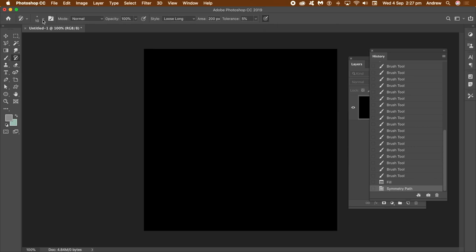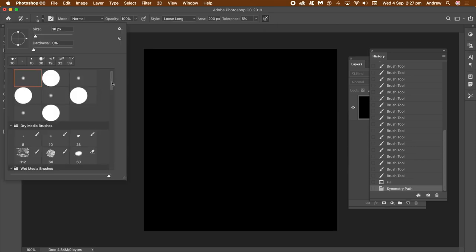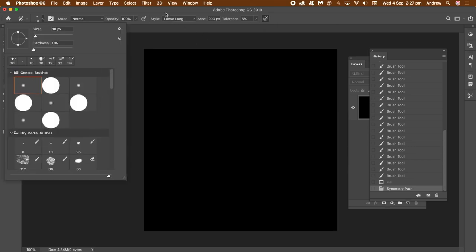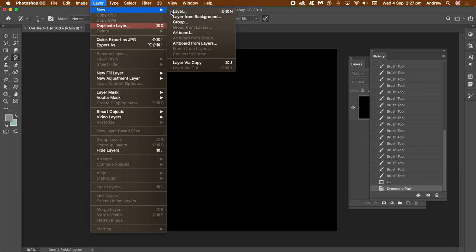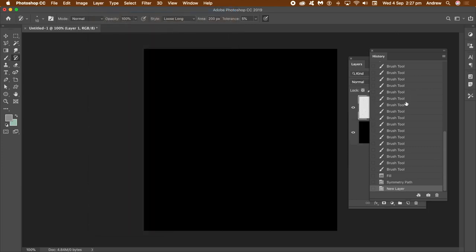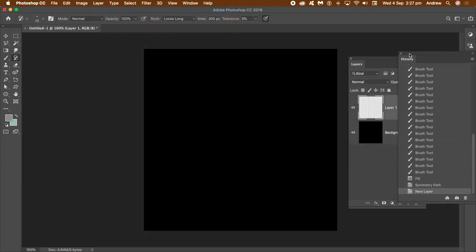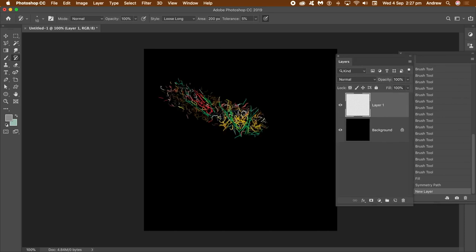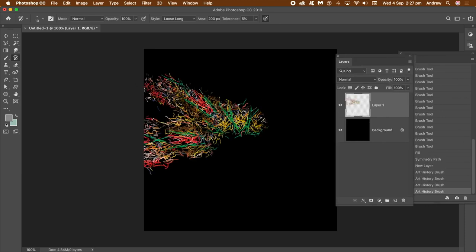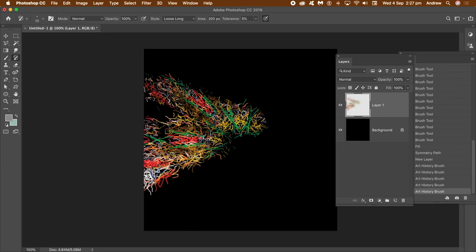Go to the art history tool — it may be in a different position depending on customization. Once selected, go to the brush presets, select a brush preset, and set the size as well as the style. I'm using Loose Long initially. I'm going to use layers, so go to the Layer menu and New Layer, then click OK.